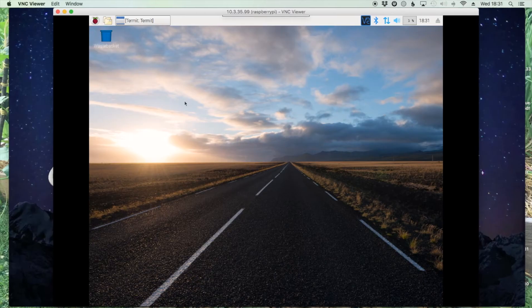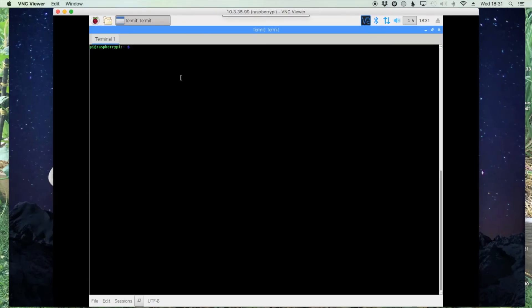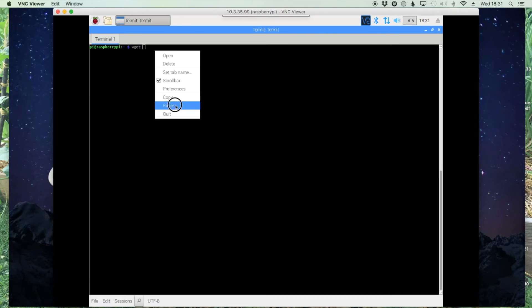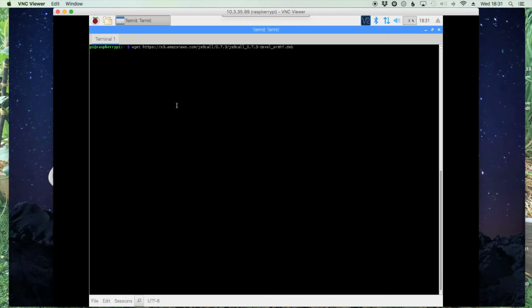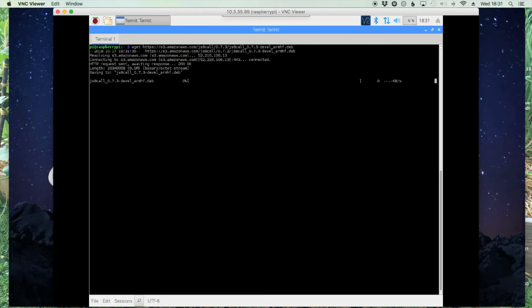Back on the Pi, let's open up our terminal window and use the wget command and paste in the link that we copied from the website. Go ahead and hit return and let that download.